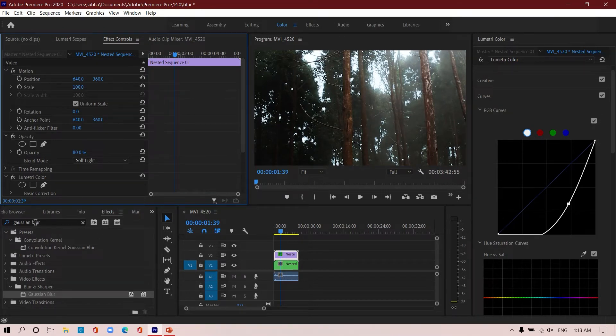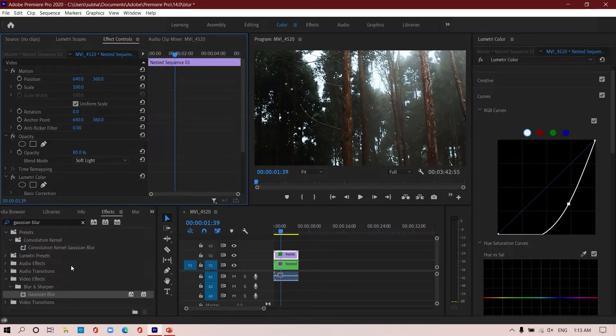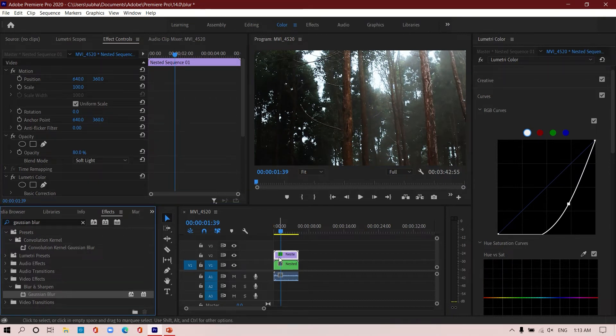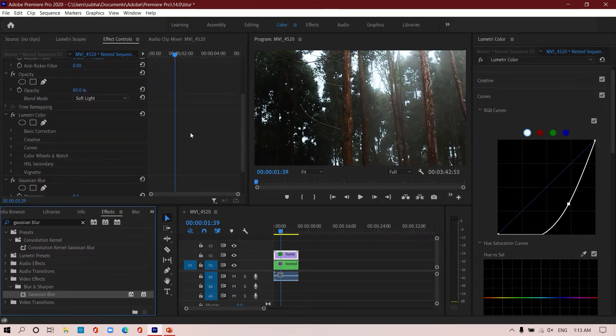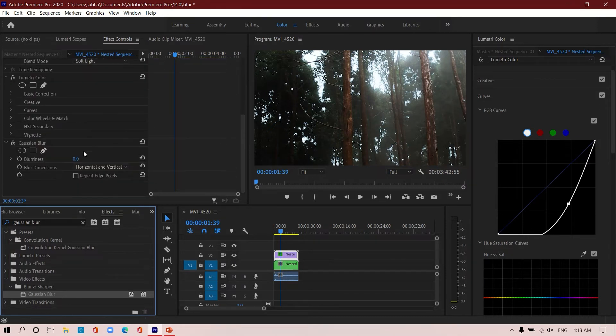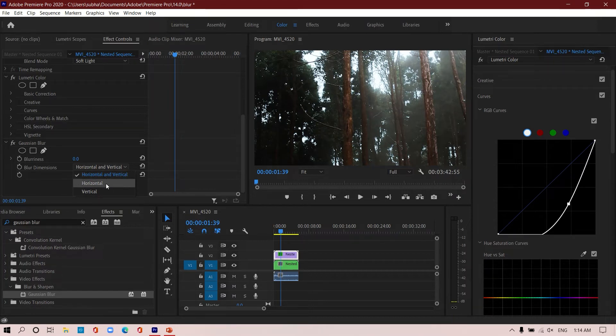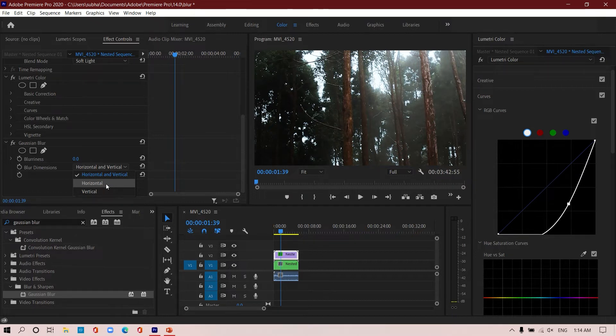Just come to the effect section, Gaussian blur is already selected, drag it and drop it on top of your footage. Then come to this option and here you will see that there are three options provided: horizontal and vertical, horizontal, and vertical.